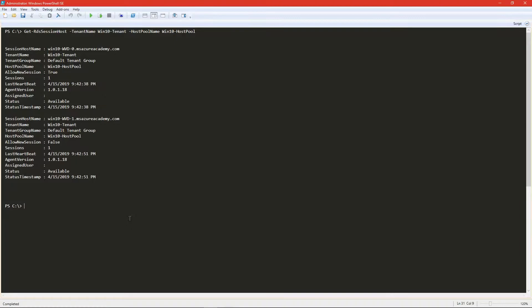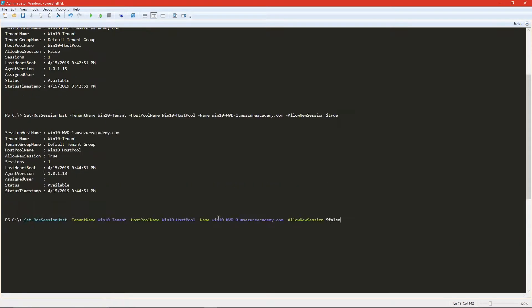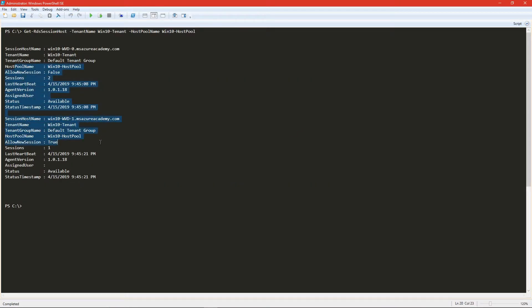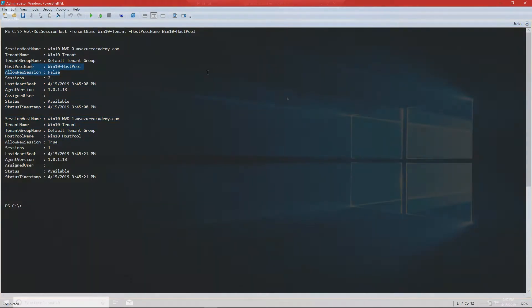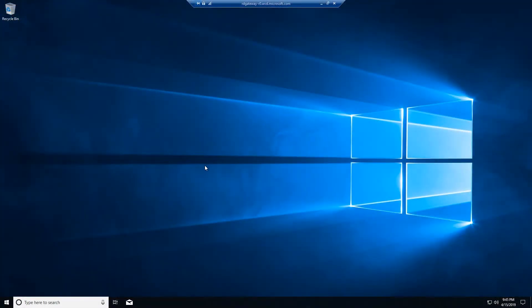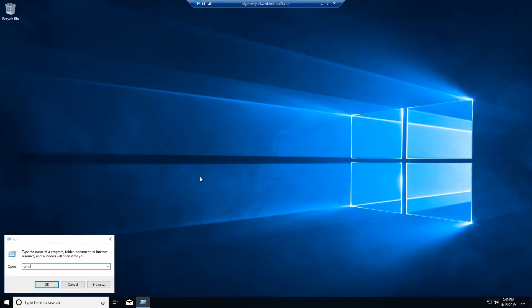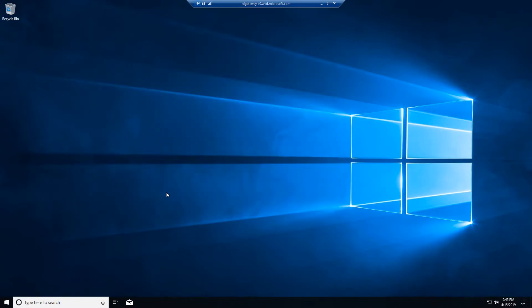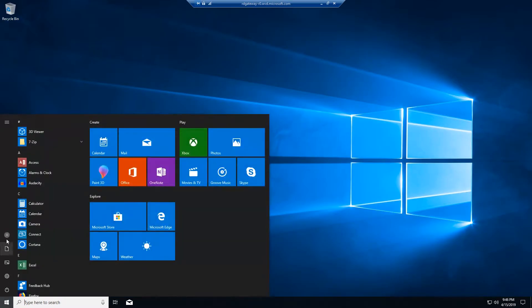So let's flip everything. We're back in PowerShell and we're going to run our command again. This time we'll set number one back to true and set WVD-0 to false. We're still logged on to our zero VM here as Superman. It's not allowing new connections but doesn't kick me off when I make that change. So you can use this as a strategy for draining hosts or not allowing new connections so that you can do updates and maintenance on them.